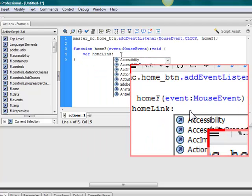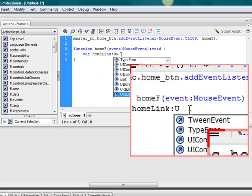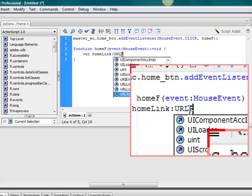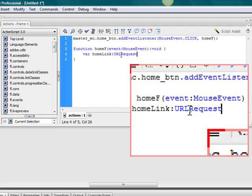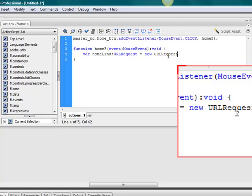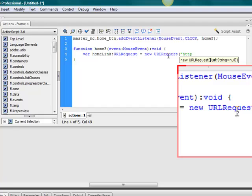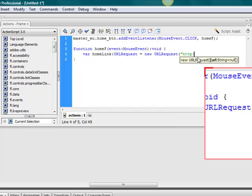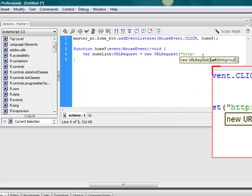I'm going to take a variable for the link, home_link. We want to be a URL request and we want it to equal, URL request, and we want this URL to be whatever you want. For now I'm just going to make it energizegames.com where you should go after this video.